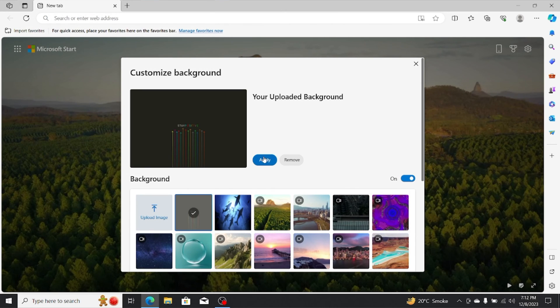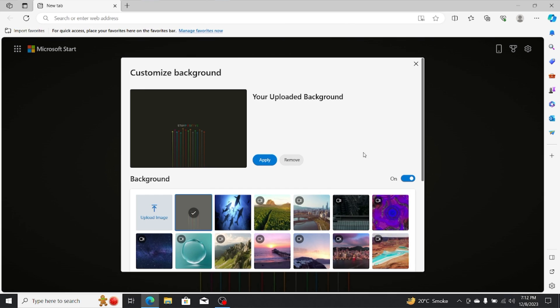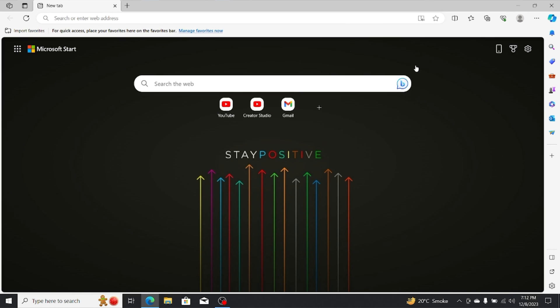Customizing your Microsoft Edge homepage is a simple and effective way to enhance your browsing experience. By turning off promoted links, opting out of the default content feed, and personalizing your wallpaper, you gain a cleaner, more tailored home screen.